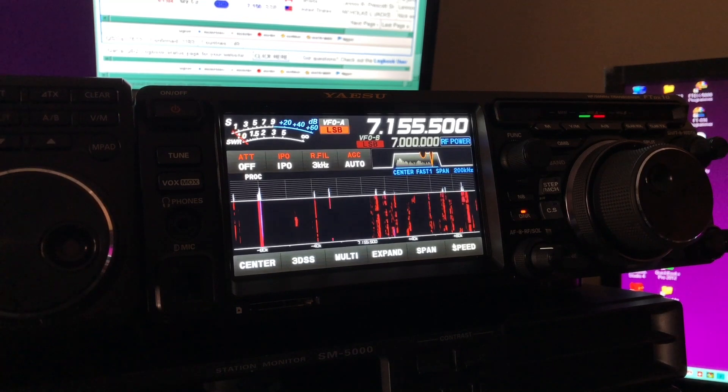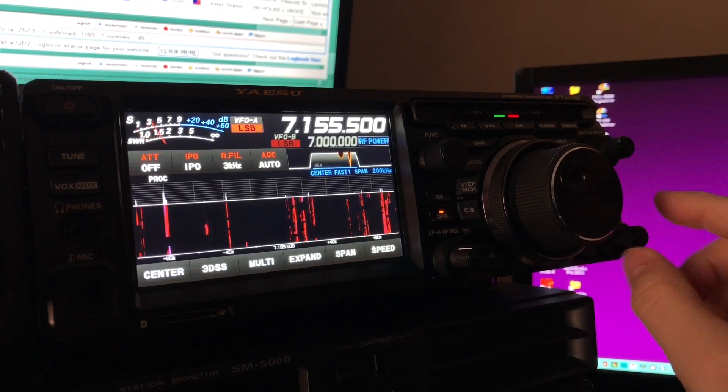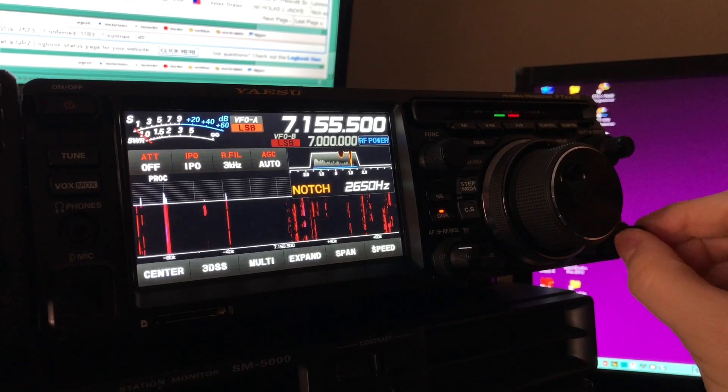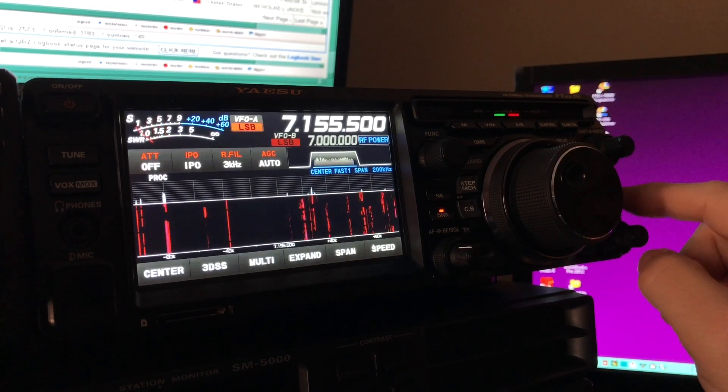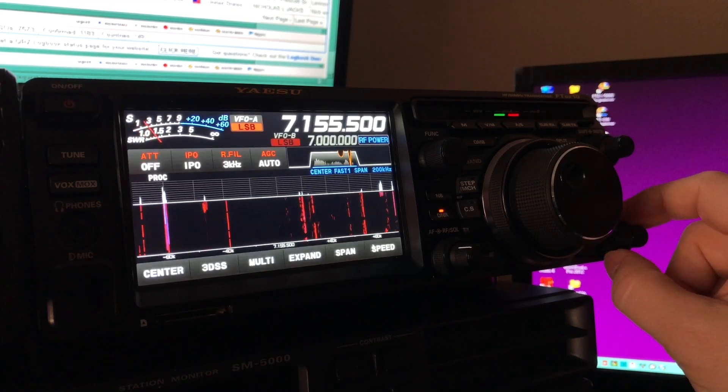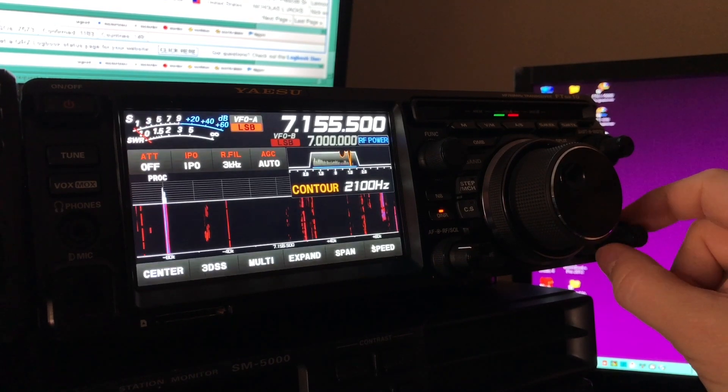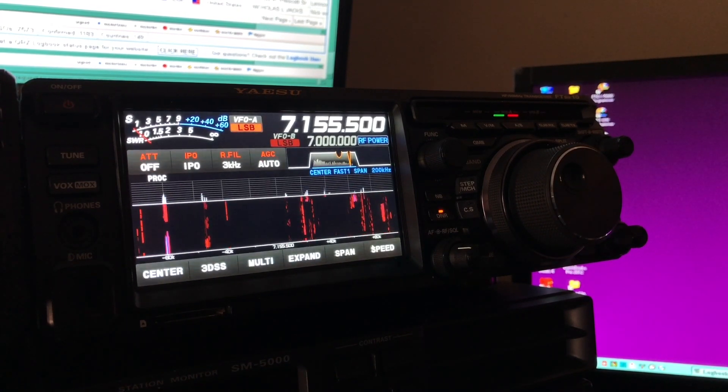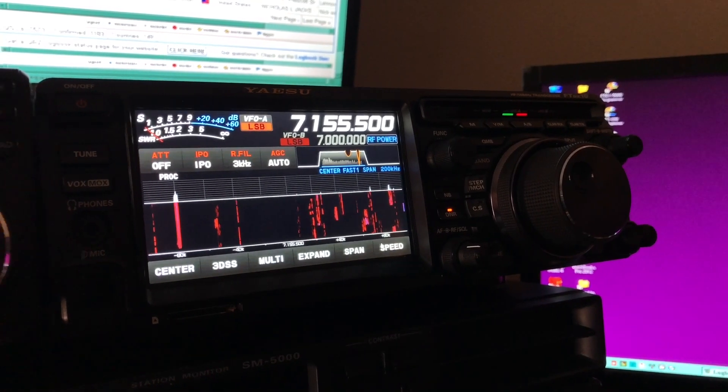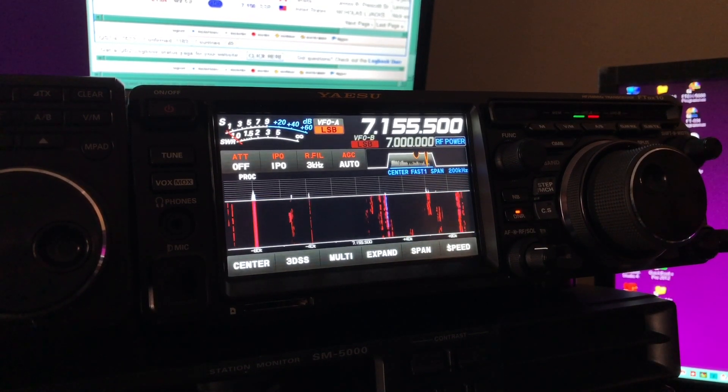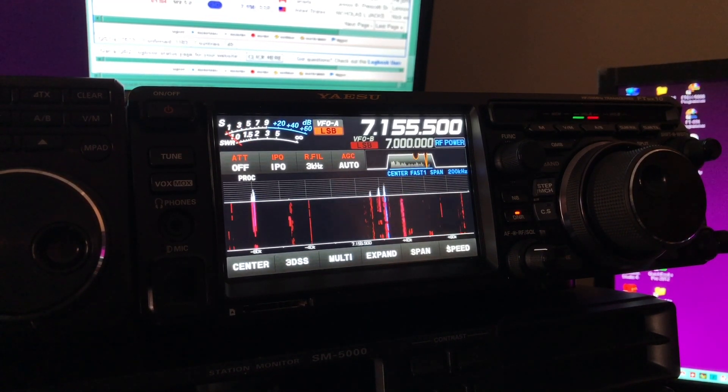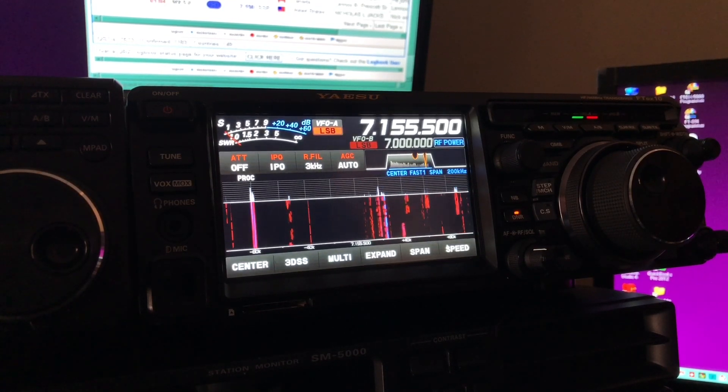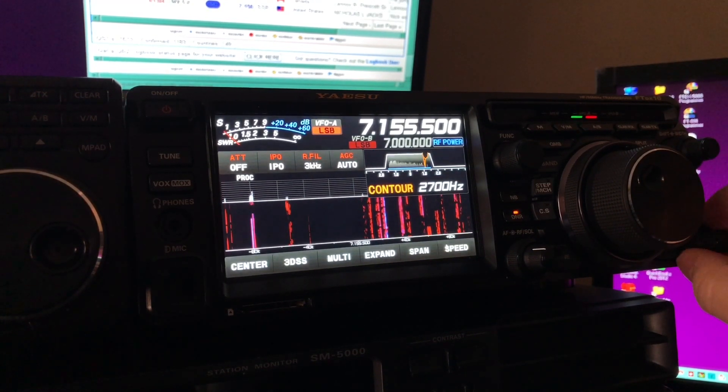So we have contour is separate from the notch. Notch is this knob here. The Yaesu is not getting as much of that high-pitched squeal anyway. But you can simulate contour somewhat on the ICOM by using a wide notch. And again, you're not going for hi-fi here. You're just trying to make the weaker station discernible. And usually for me, you know, when I'm chasing and I'm trying to grab that rare DX, it's a matter of me being able to tell what they said or not versus how good they sound.